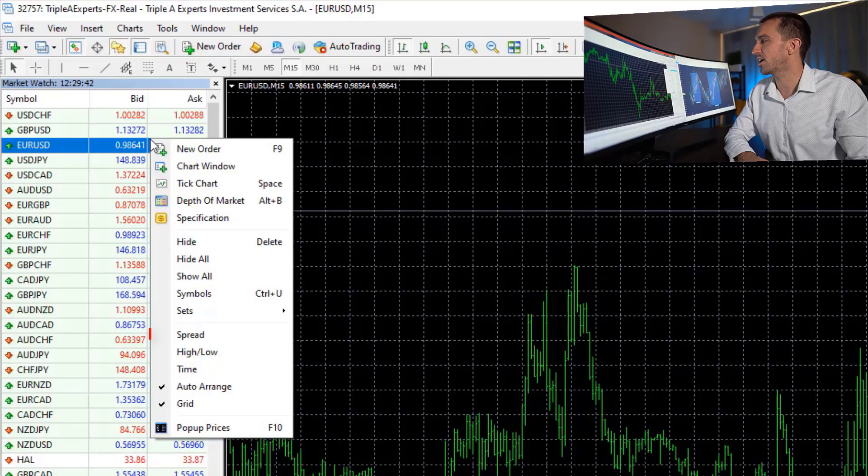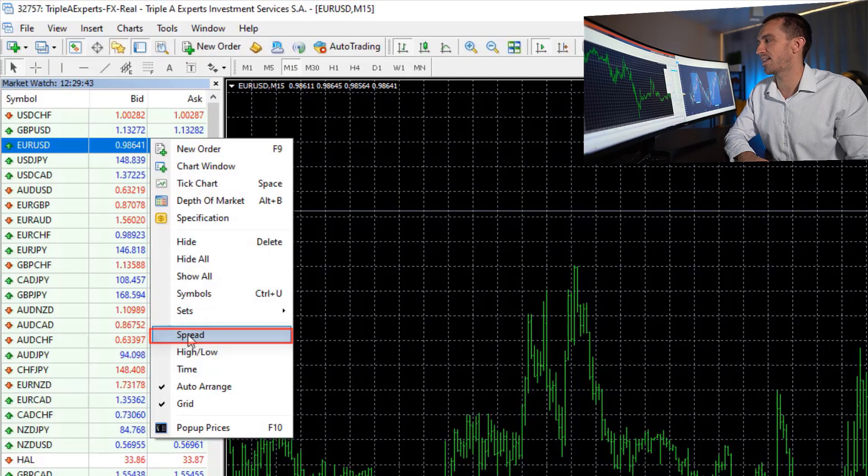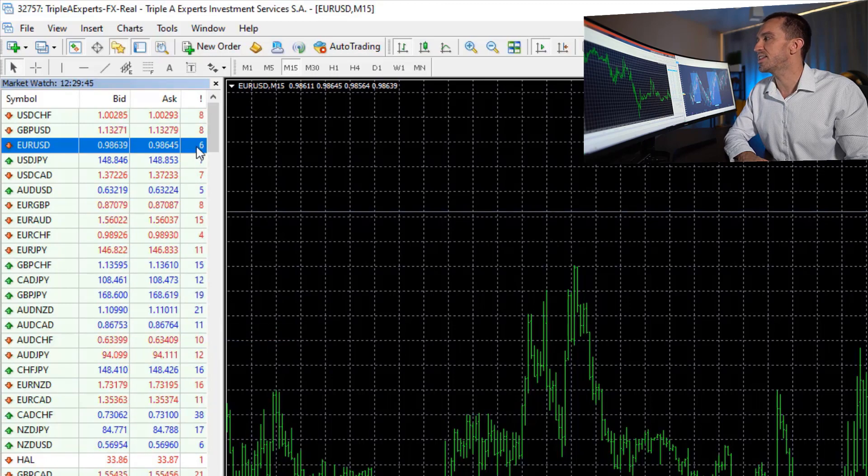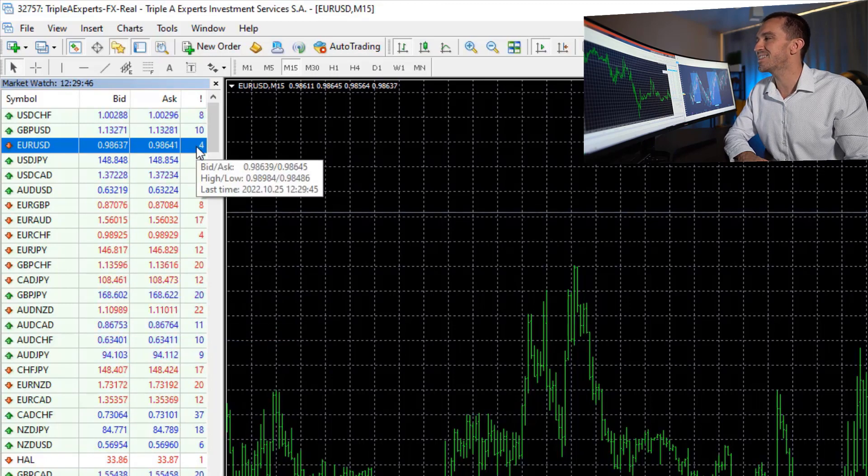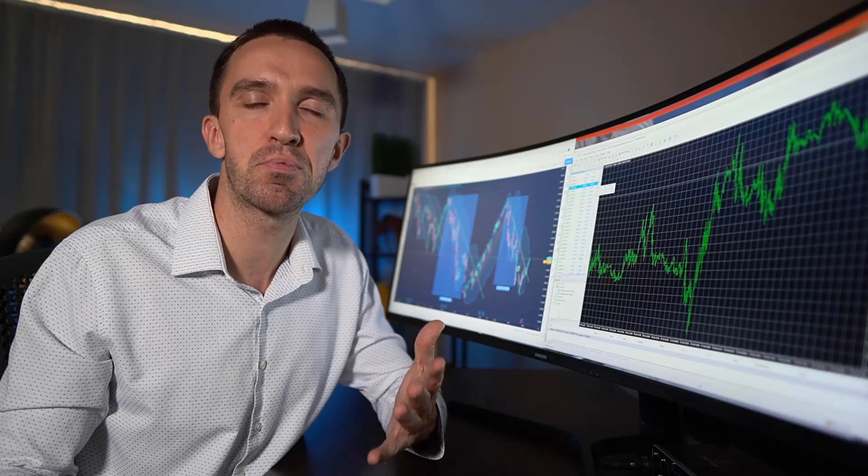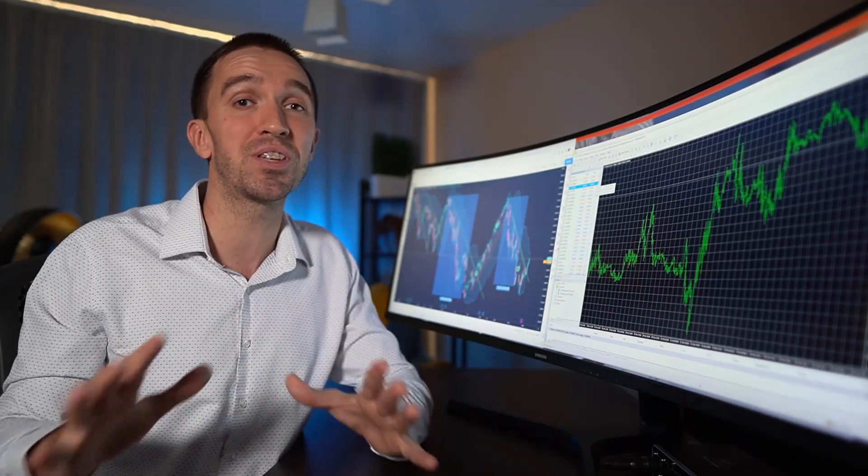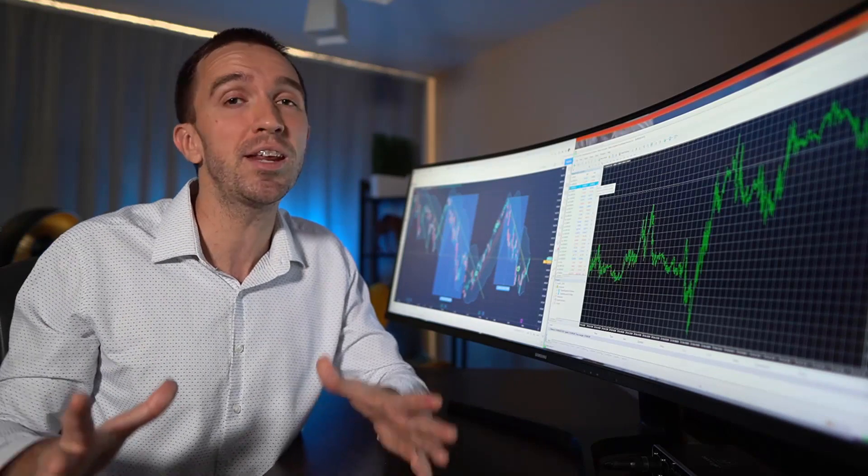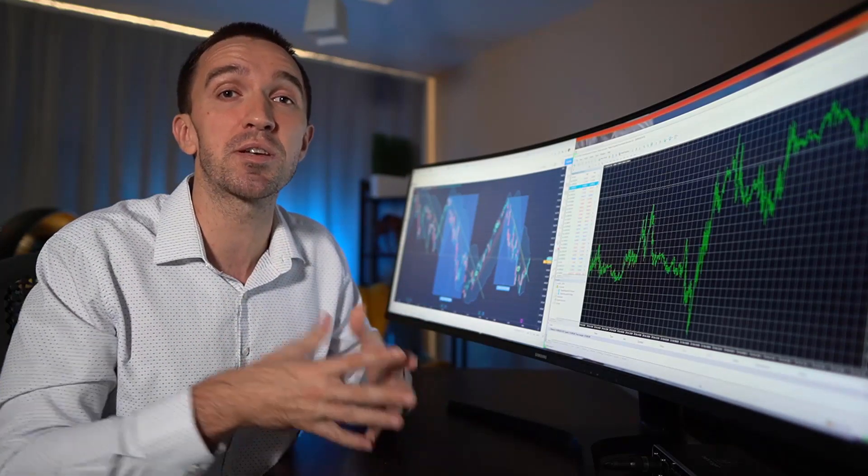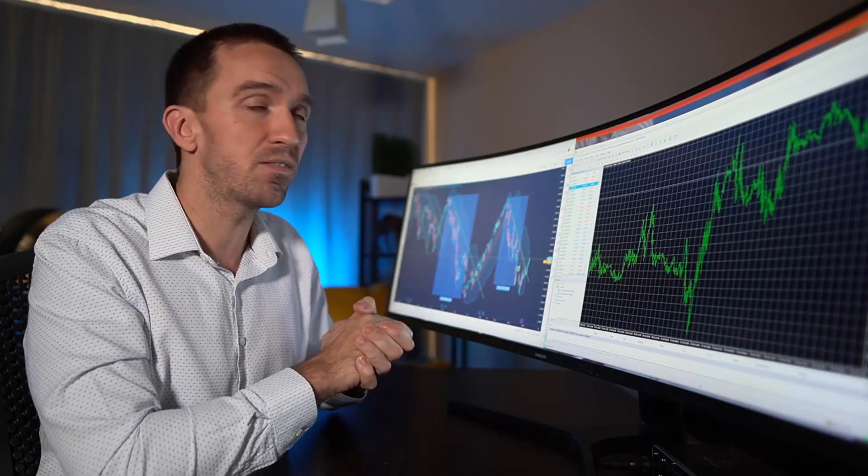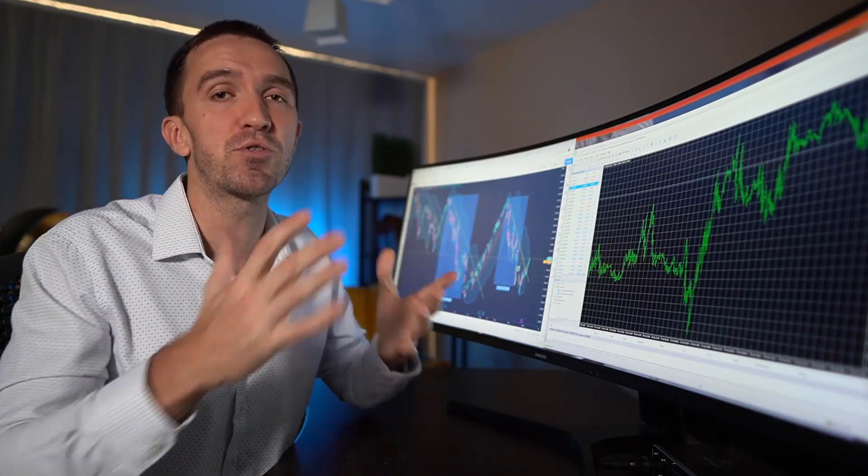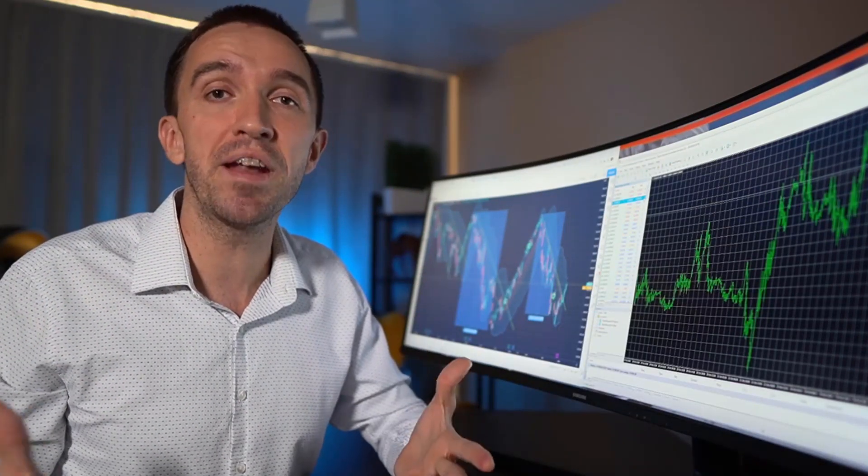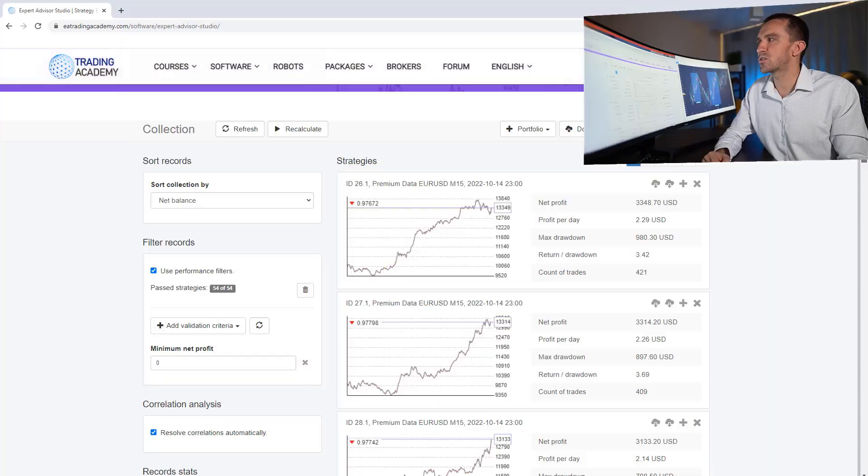If I right click on the asset and I select spread, you will see that it has the lowest spread indeed. And this is very important in Algorithmic Trading because I'll be opening and closing many positions. And at the end of the day, if I'm trading the asset with the lowest spread, I will be making more money on each trade.